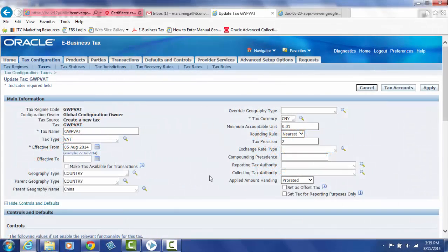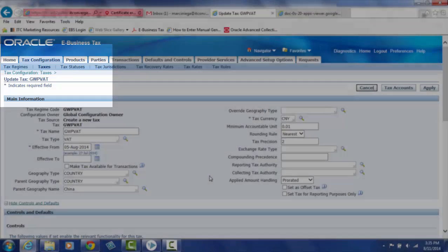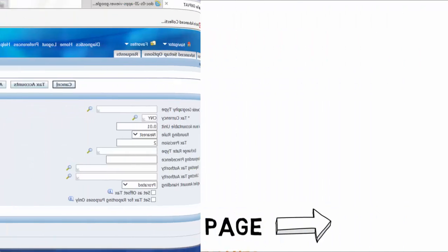On the Configuration tab and under Taxes, we can see the tax that we created earlier. From here, we can update our tax information. Let's see how to make a tax available on transactions.